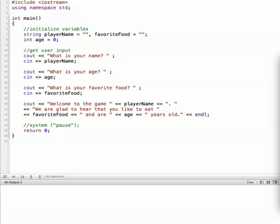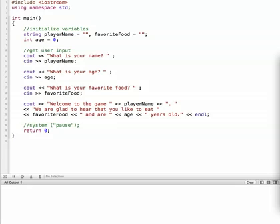In this tutorial we're going to look at how the extraction operator and the getline function handles keyboard input, and also how the cin object allocates data into memory. We're also going to look at how to use the cin ignore function to remove characters from the input stream.